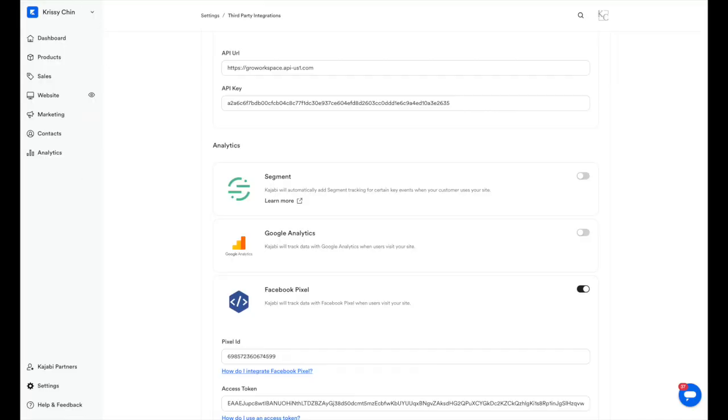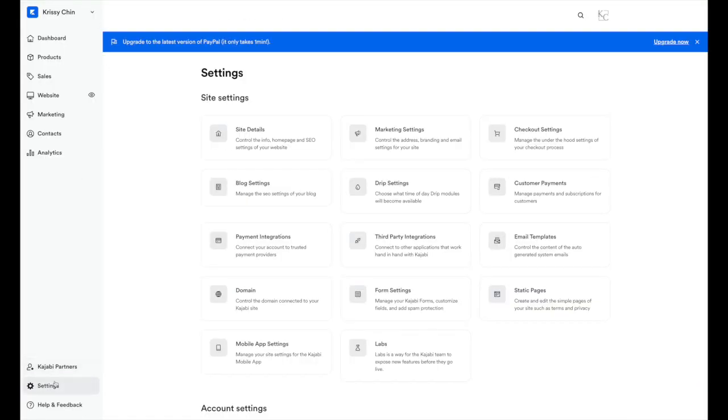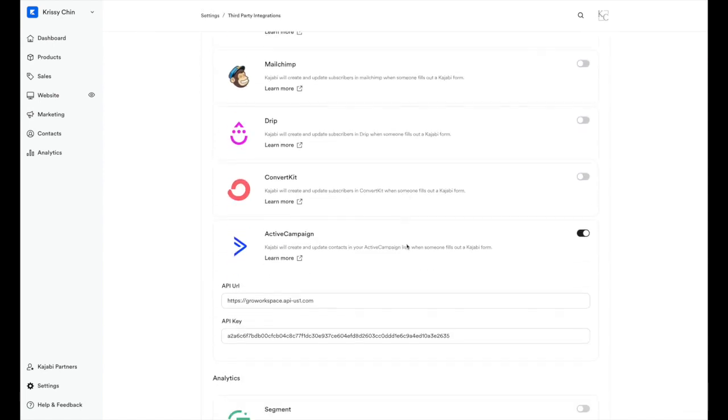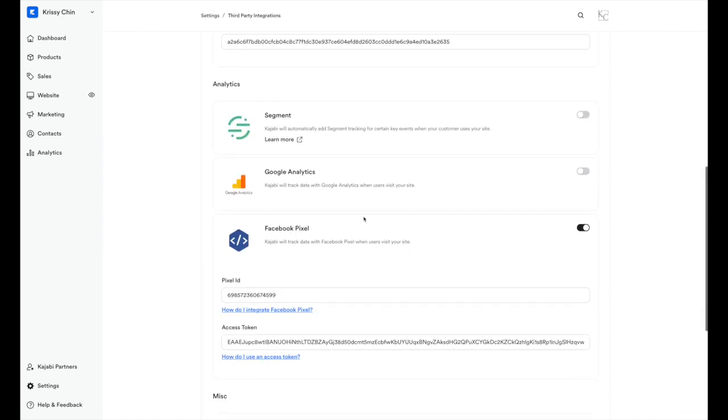We're going to go over into Kajabi. You're going to click into your settings and go to third-party integrations. Once you're inside there, scroll down to Google Analytics.